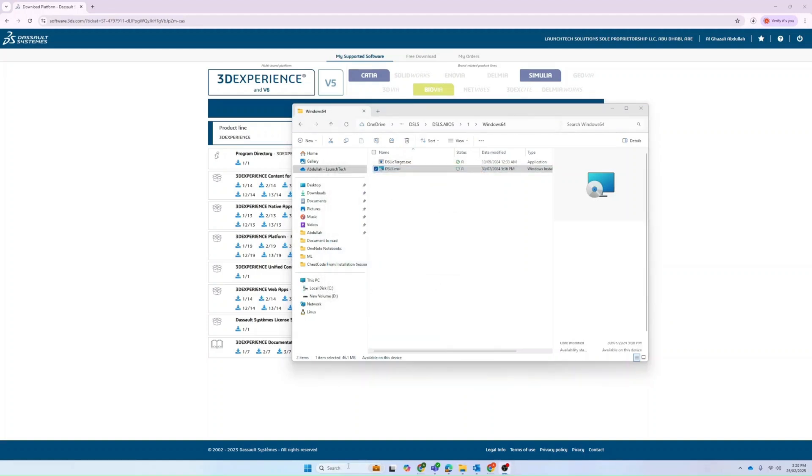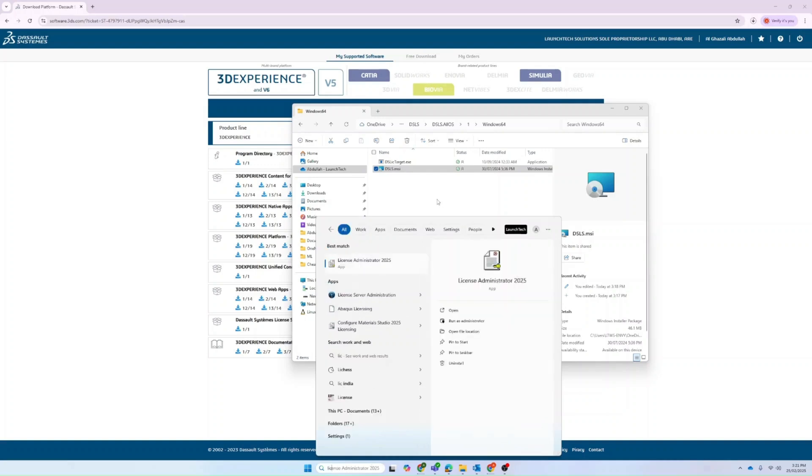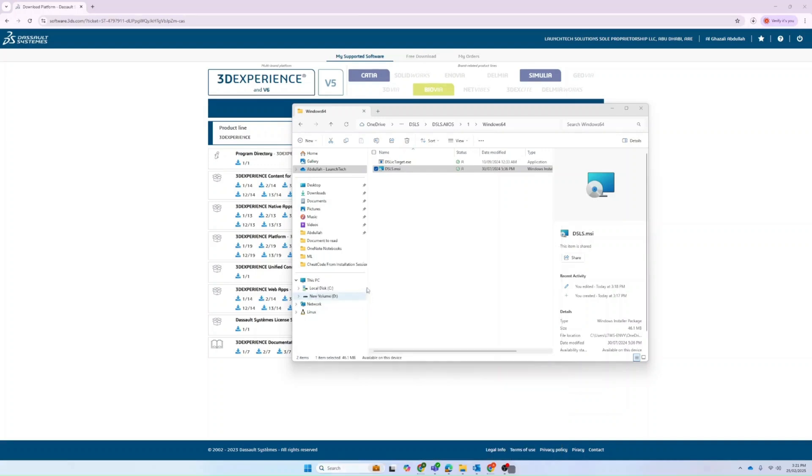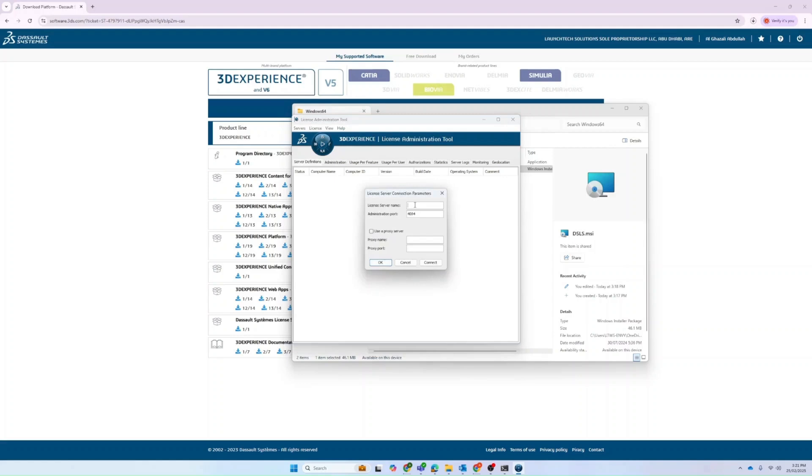As you can see now that the installation finished, you can just go directly to license administration. You will have to create a new connection with the local host server name.